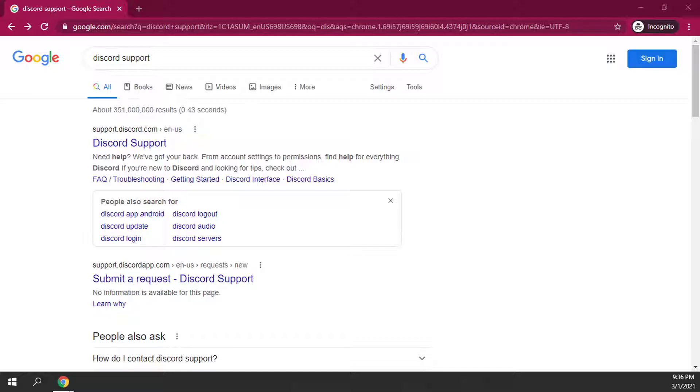The number one reason for why this is happening is because when you originally created your account, you unfortunately typed in your email address incorrectly.